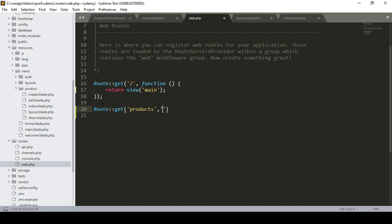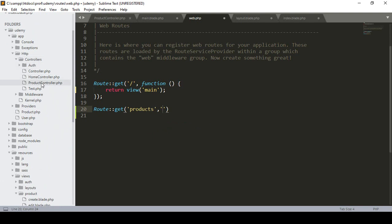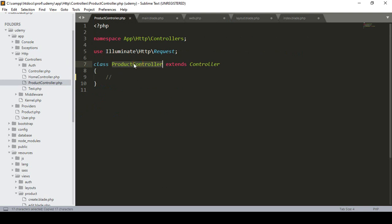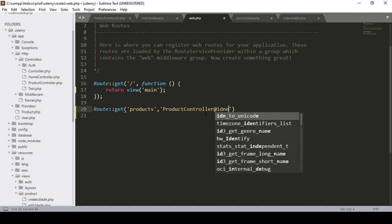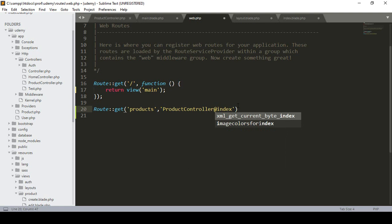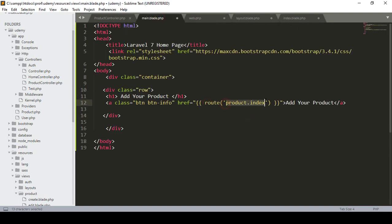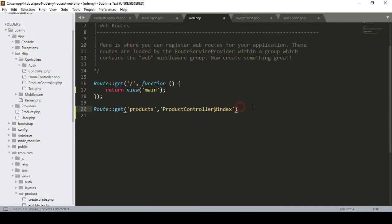In the GET method, I define the route URL as 'products' and also specify the controller. I have already created a ProductController. I define the controller name and the method as 'index', using the at-rate syntax. I also define the route name as 'product.index' using the name method.